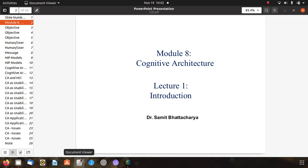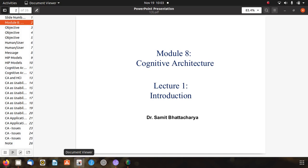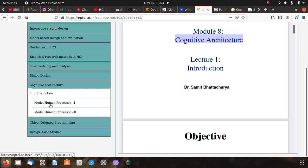Welcome to the lecture series related to HCI. Today we discuss cognitive architecture. We have already discussed this architecture but we will repeat here. Here is the resource for this cognitive architecture which I will use for this lecture. We will start with cognitive architecture, covering first the introduction, then Model Human Processor first and Model Human Processor second.